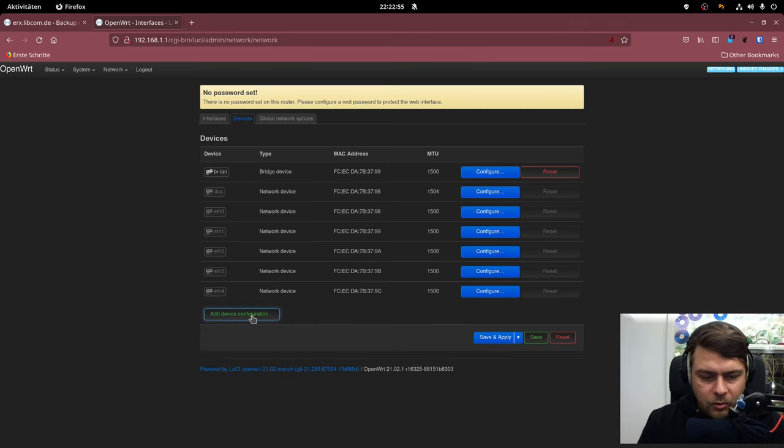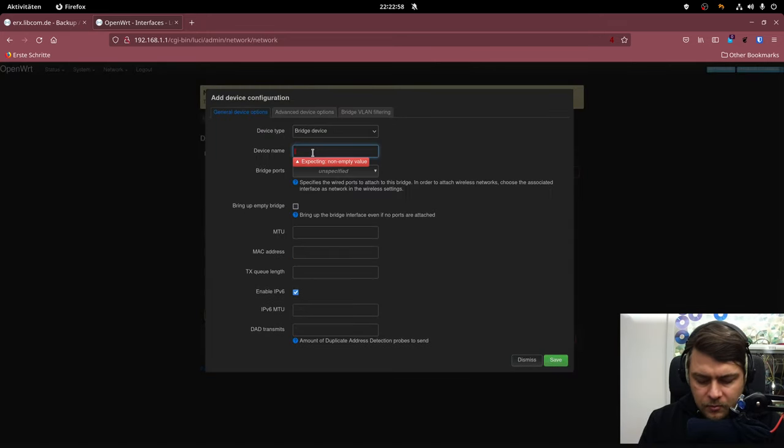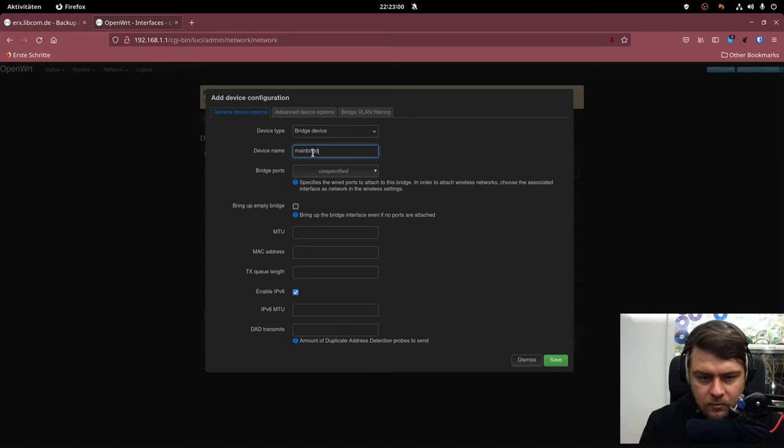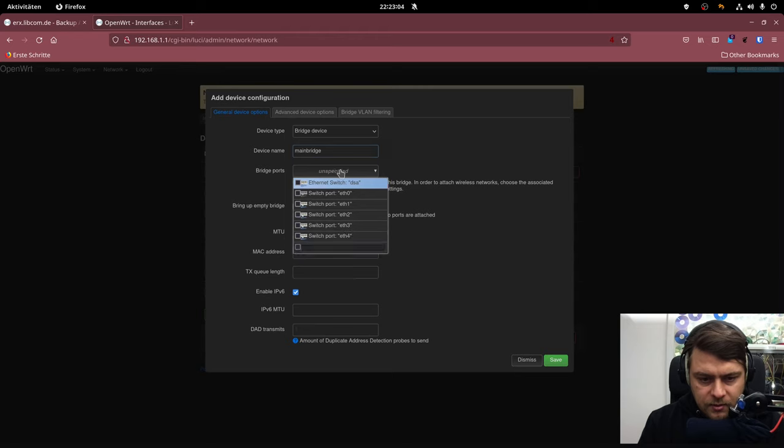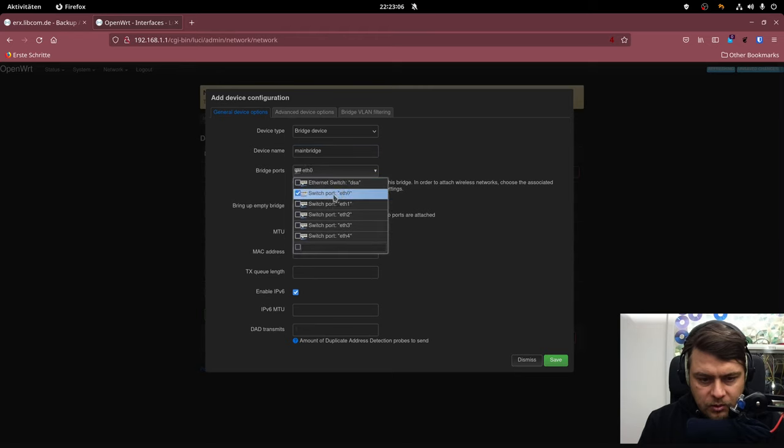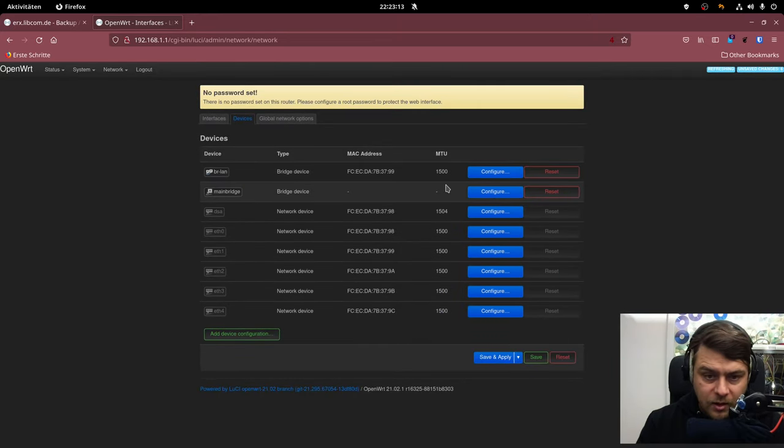And now we're going to create a new bridge. And now we are going to currently on we only need ETH 0 because this is going to be my uplink port to my uplink switch.